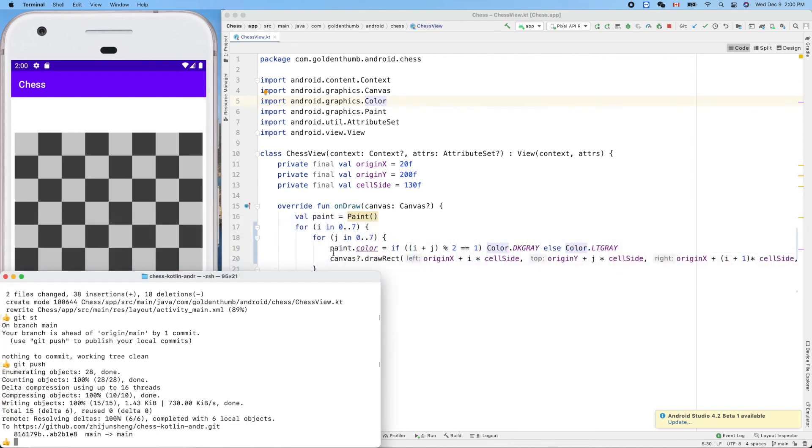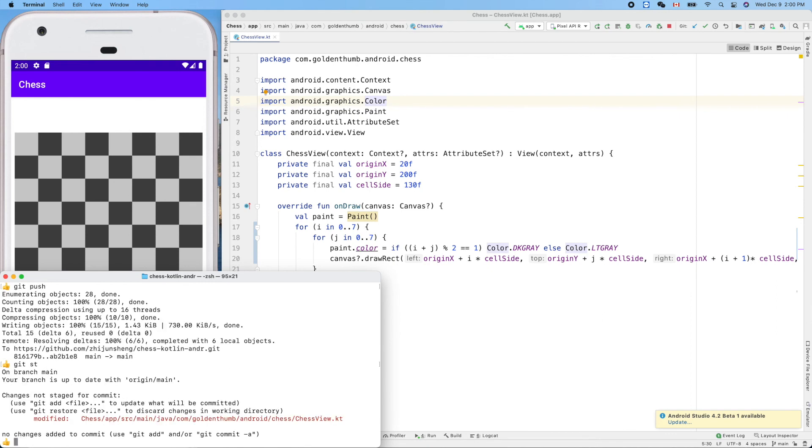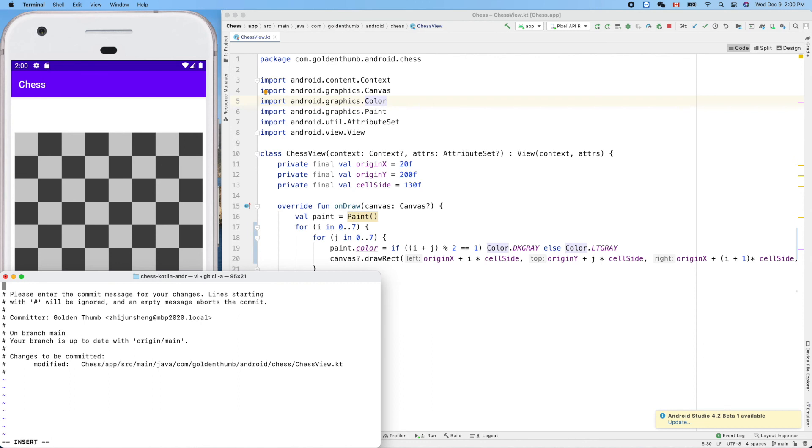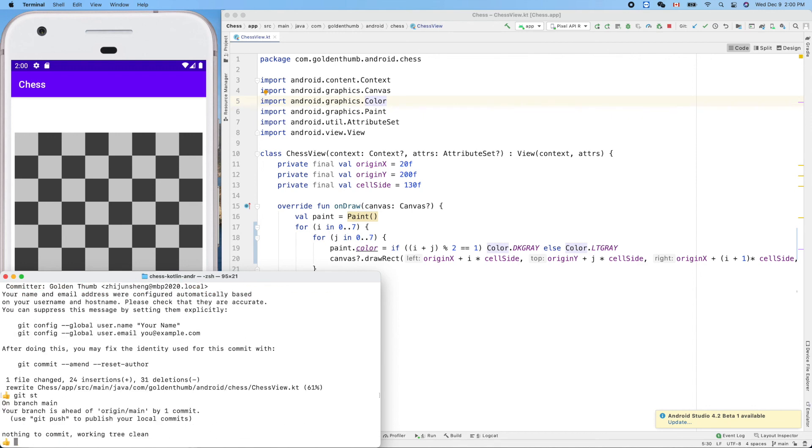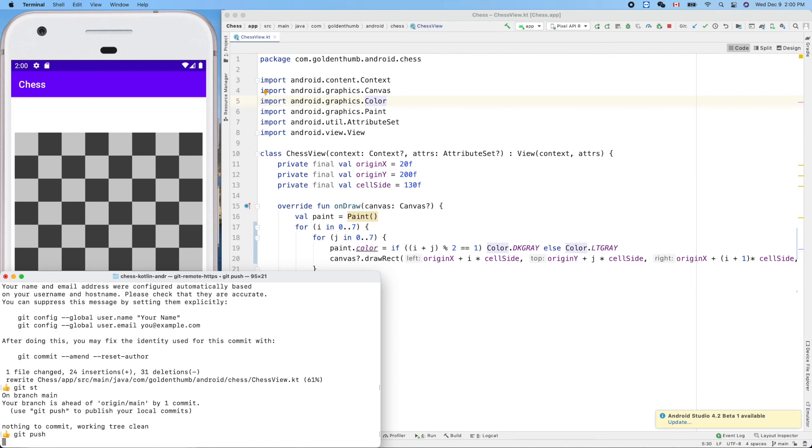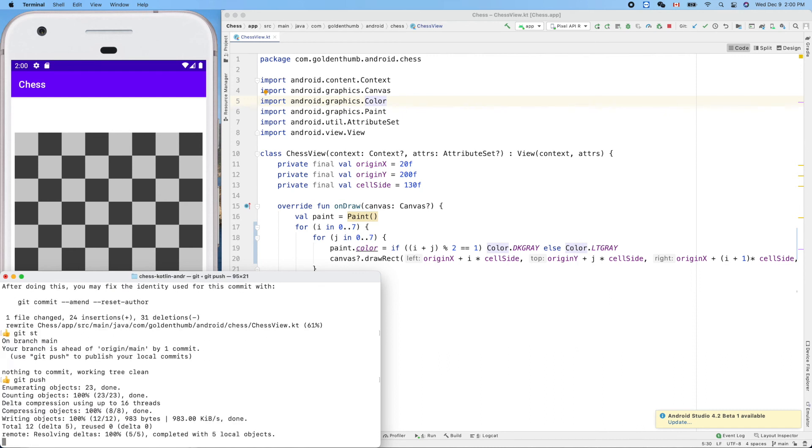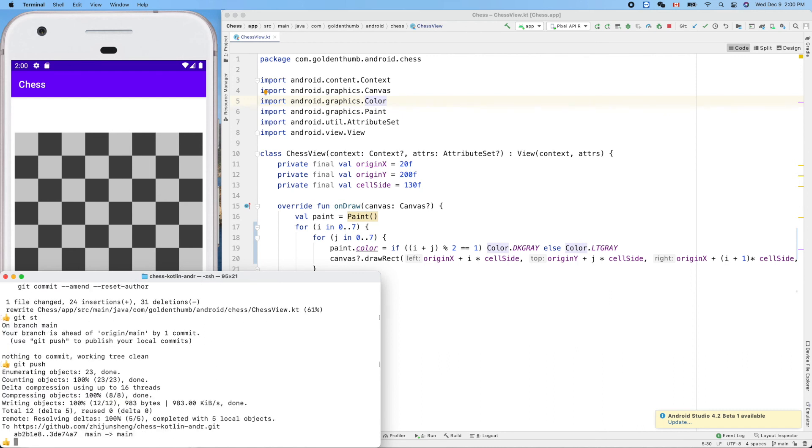Now let's make a commit. Refactored chessboard drawing code. Okay, cool. Thank you for watching. See you next.